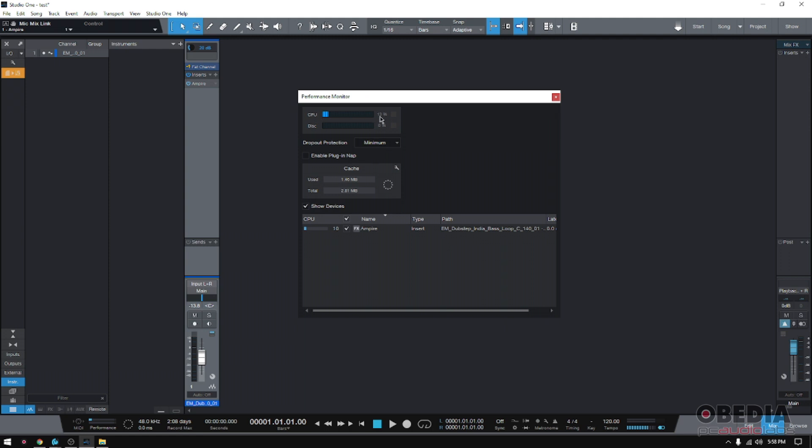You can see here I'm using 13% of my CPU resources. You can see that down here you can actually see every single insert that I have. And here it says I have an FX called Empire. It's set as an insert on this track, which is this one that I have down here.